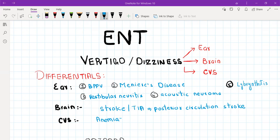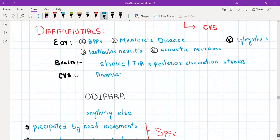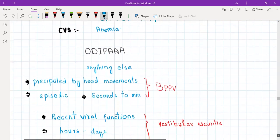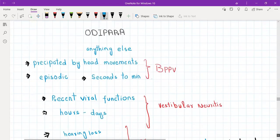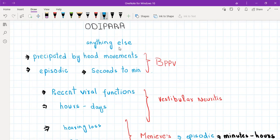Now let's talk about the history of presenting illness. Whenever a patient presents with vertigo or dizziness, your first question should be open-ended: 'Can you please tell me what you mean by dizziness? Can you tell me a bit more about it?' After this, as usual, you will ask about ODPARA — that is, onset, duration, intensity, progression, aggravating factor, relieving factor, and anything else. By 'anything else' we mean the differential diagnosis questions.